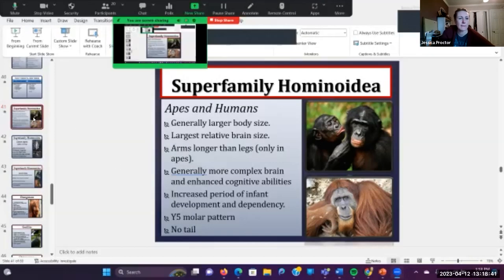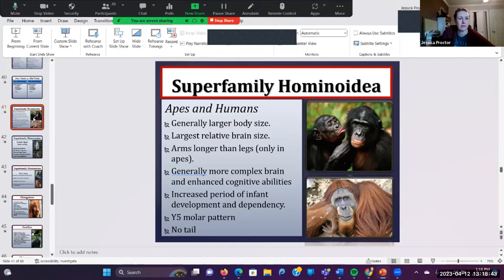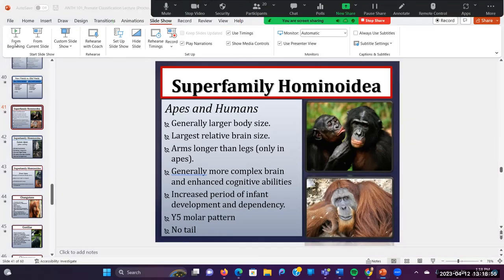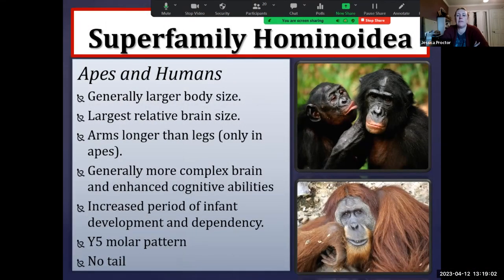So correct me if I'm wrong, but we just finished talking about the cercopithecoids and we just finished talking about a comparison between new worlds and old worlds. And we were about to talk about superfamily Hominoidea. So the catarrhines will include the old world monkeys that we talked about at the end of class on Monday. And now the next superfamily is going to be called the hominoids or Hominoidea.